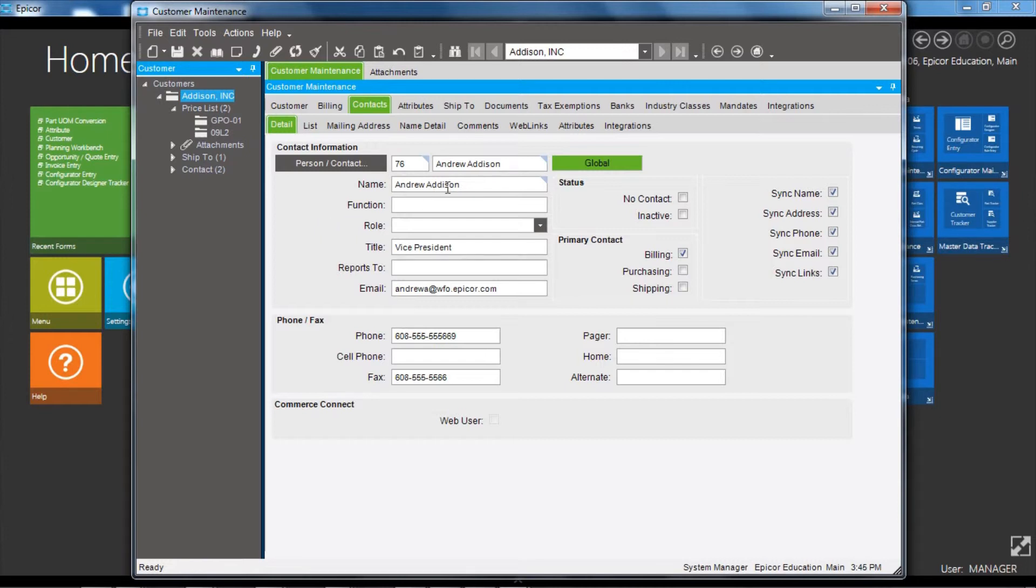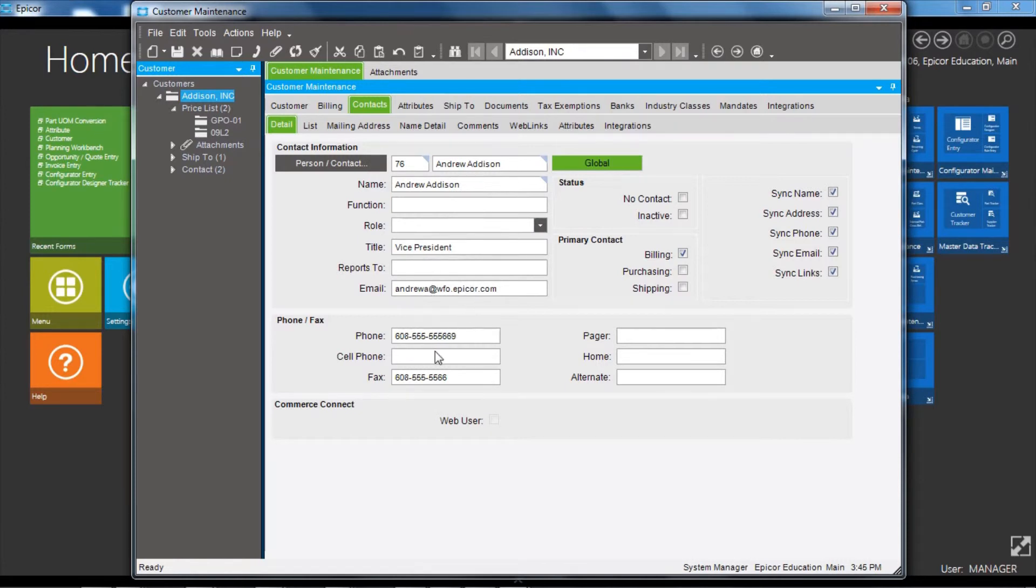here we have options for the name, what function or role they have in the customer, contact email and numbers, and also we have the primary contact flags so you can record the individuals within the customer who are the primary billing or purchasing or shipping contact.